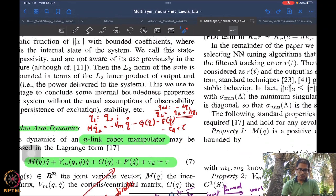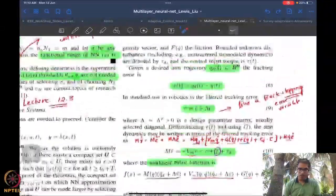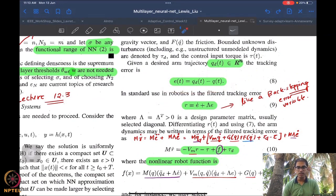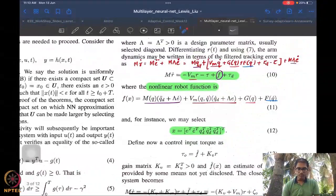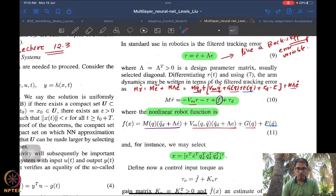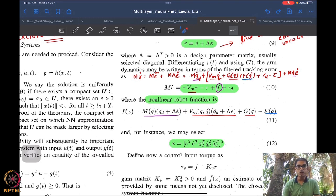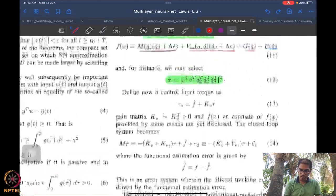In the previous lecture we started to understand some details about how robotic arm dynamics look, since this is the application we are examining for the use of neural nets. We saw the basic Euler-Lagrange dynamics, what each term means, and the joint and world space coordinates. We constructed an error variable with respect to a desired arm trajectory, defined a backstepping error-type variable, and wrote the dynamics in terms of it. This gives us the nonlinear robot function f, which we will approximate using a three-layer neural network.